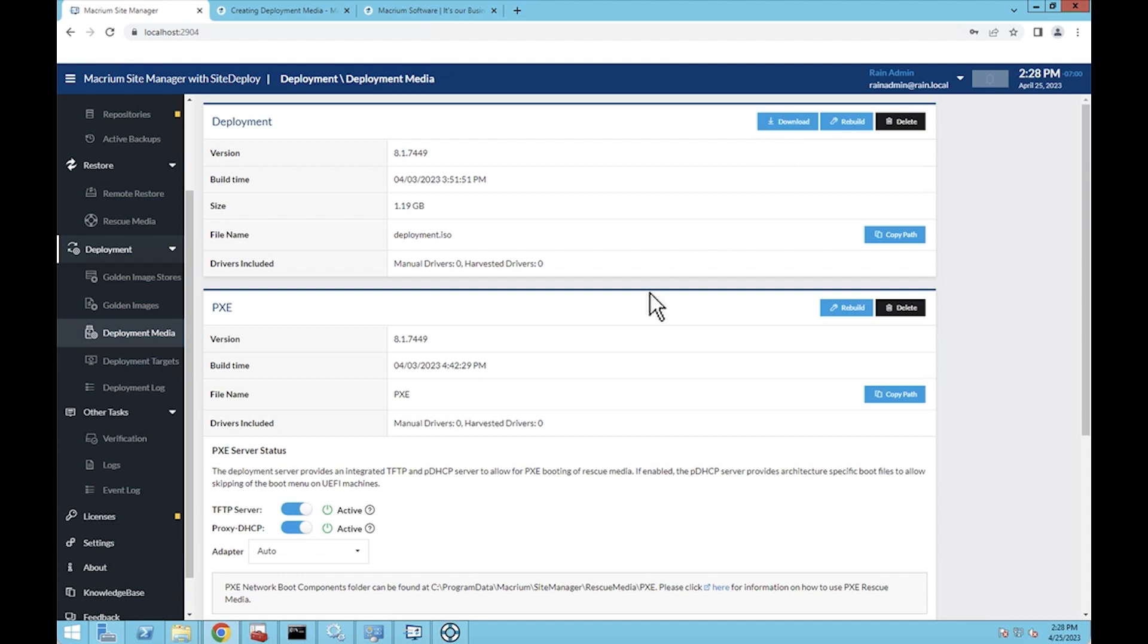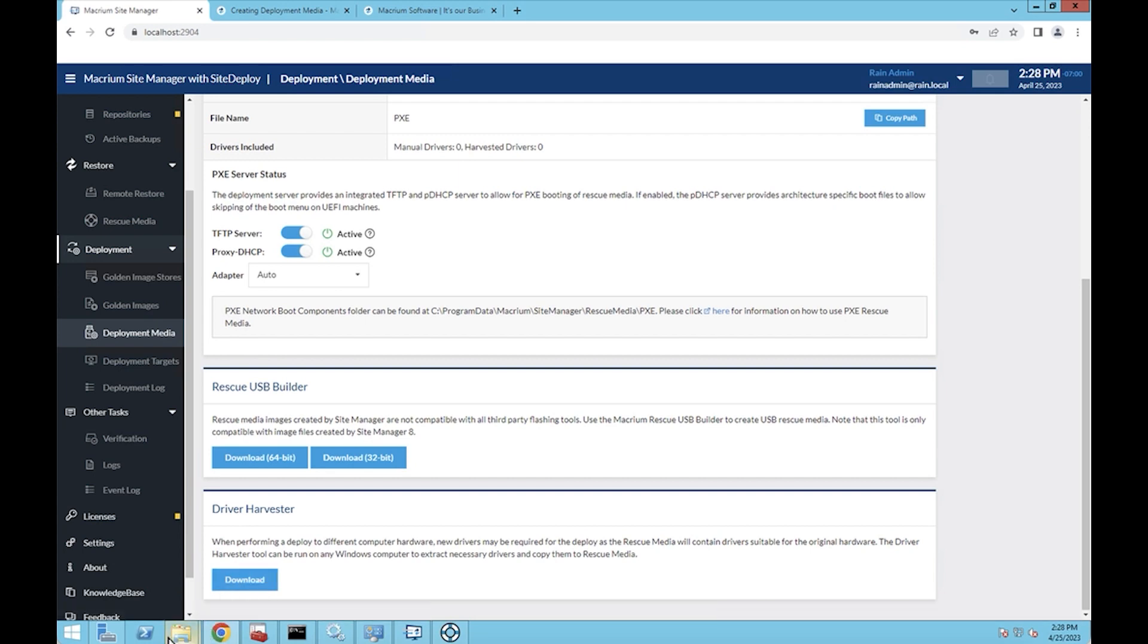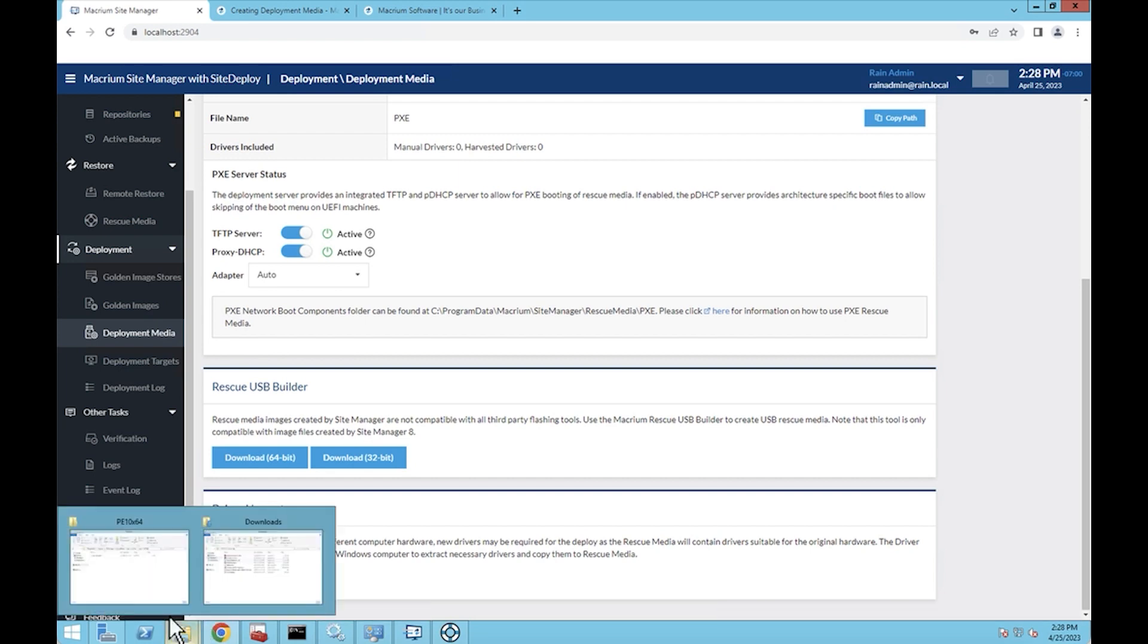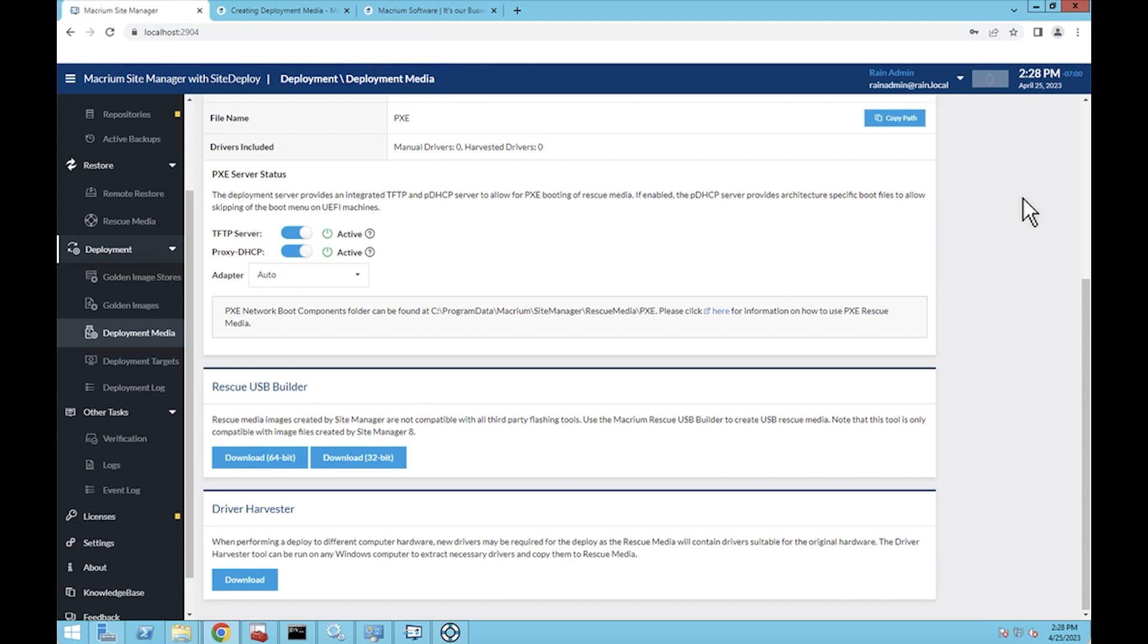Essentially, you can use the driver harvester on the target machine that you're going to deploy, get the drivers and then bring them back here to your site manager server, put them in this folder, recompile your deployment media, redownload it, and away you go.